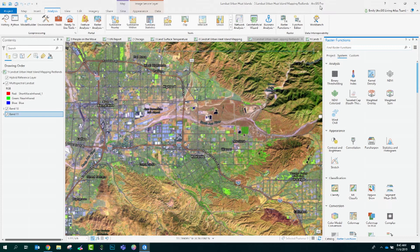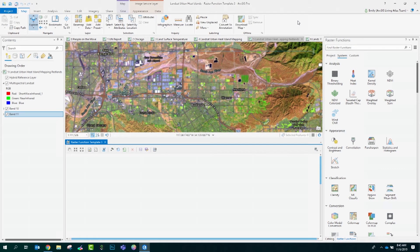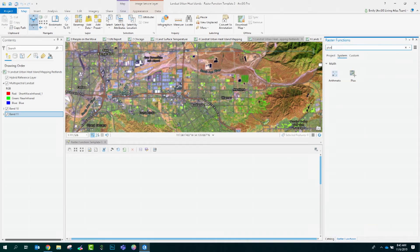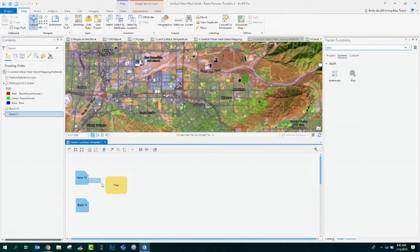Let's start creating our function chain. Open up the function editor and begin by searching for the plus function. I can drag that into my function editor and I'll add in band 10 and band 11 and make my first connections.